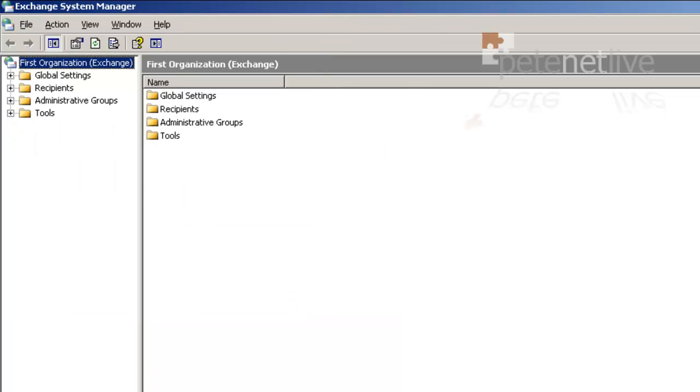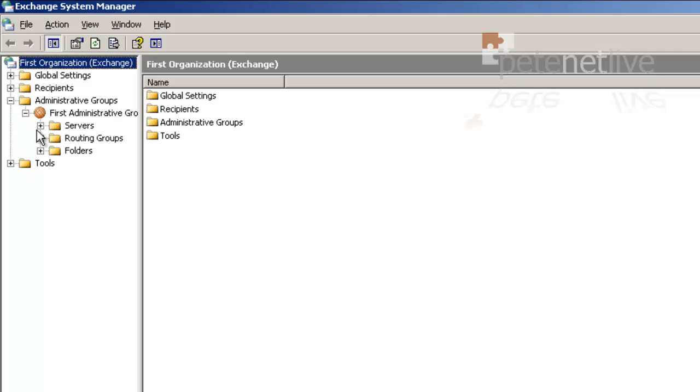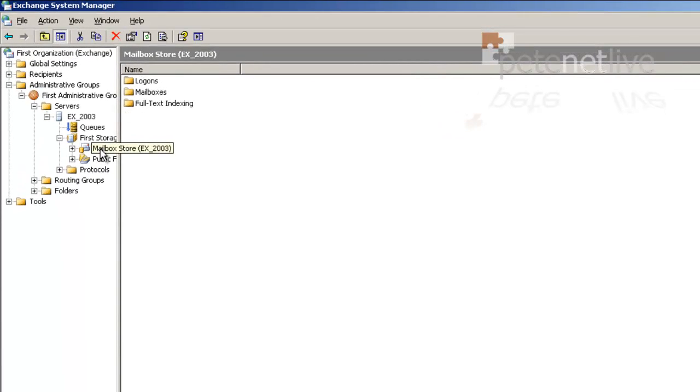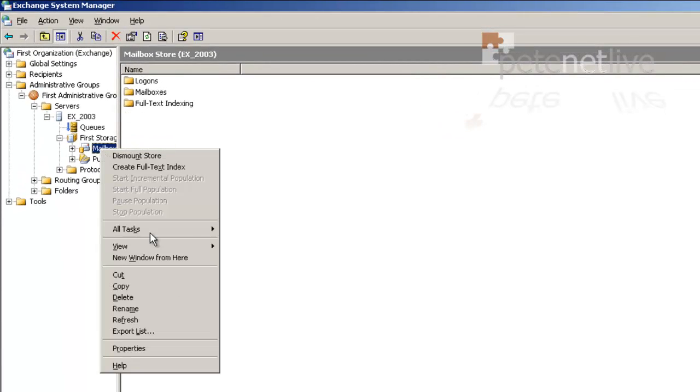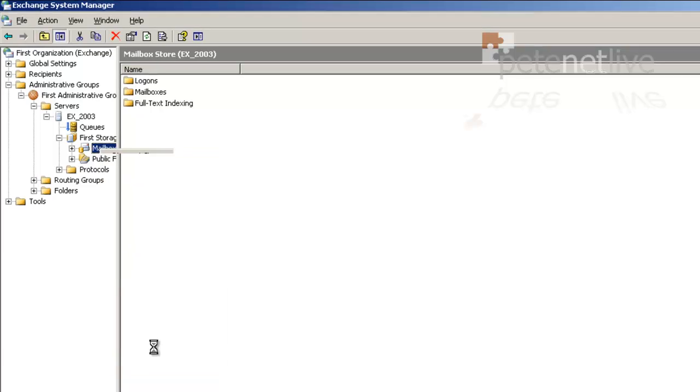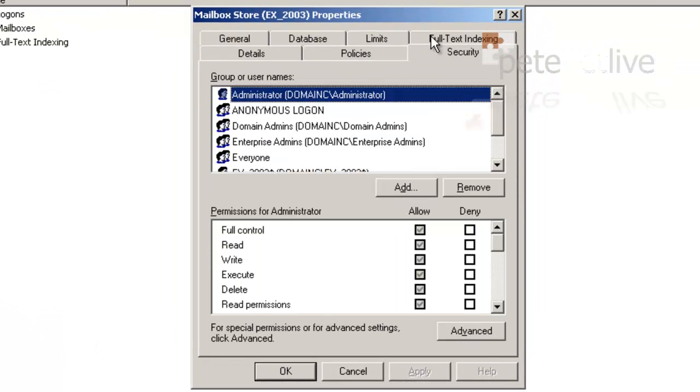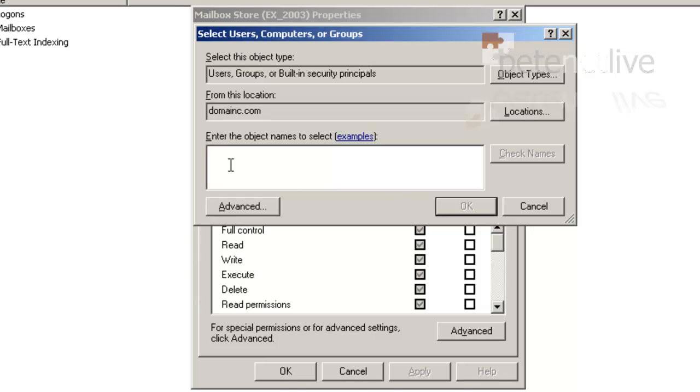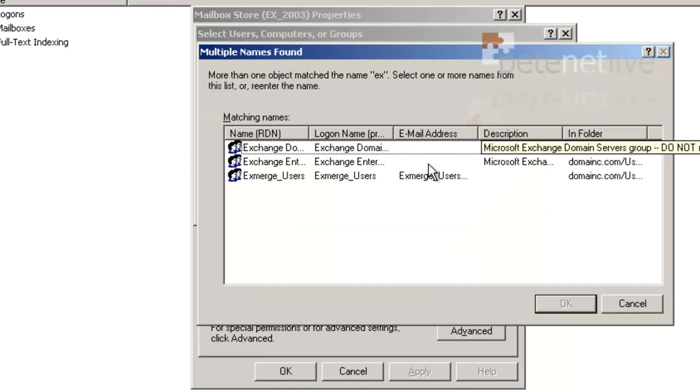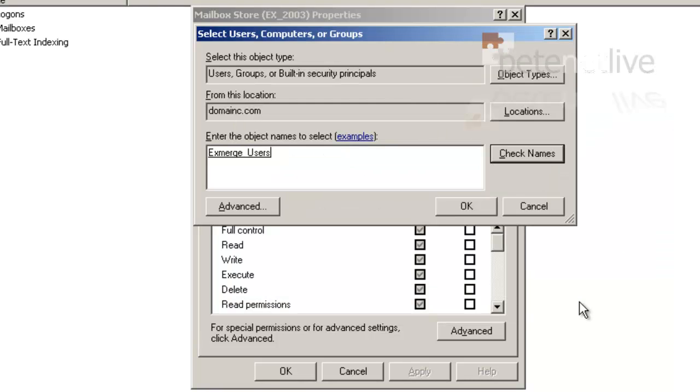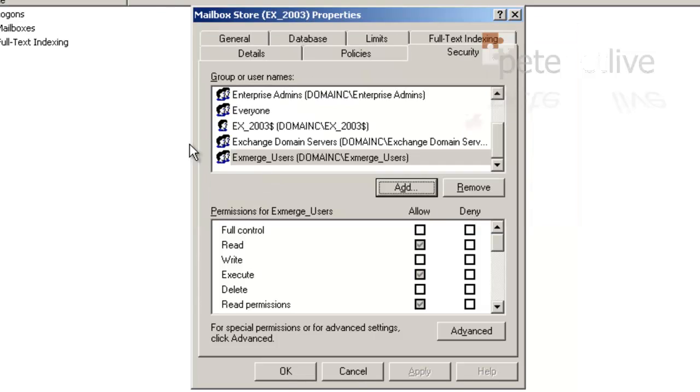Now lastly we're going to need to grant rights directly on the mailbox store that you will be exporting mailboxes from. So drill all the way down to the mailbox store. Right click, Properties, Security tab. And once again add in the group that we just created. OK. OK.